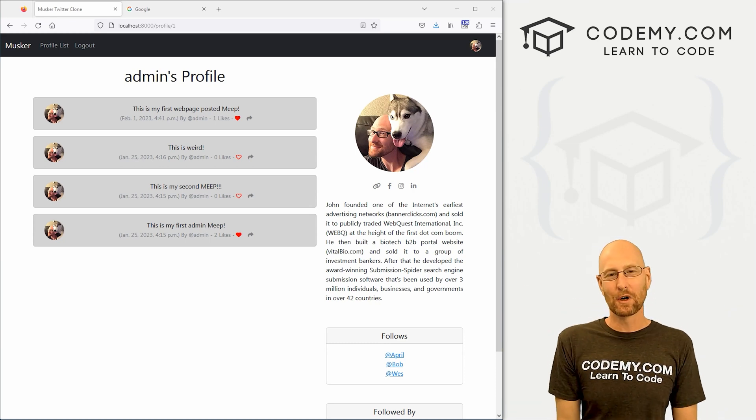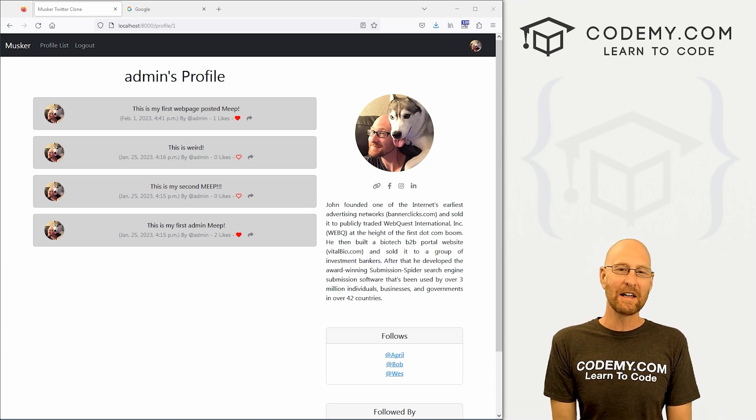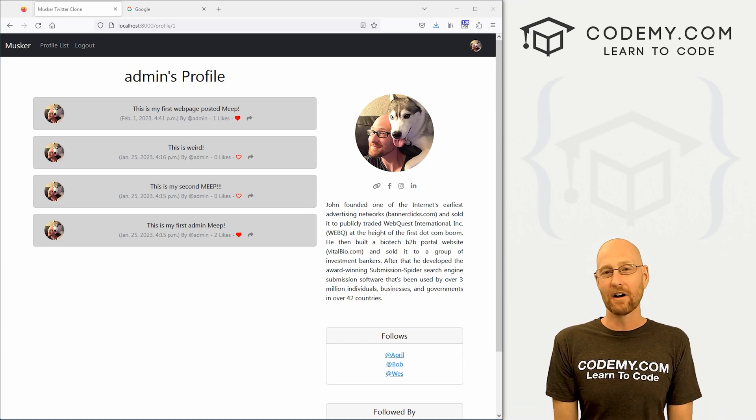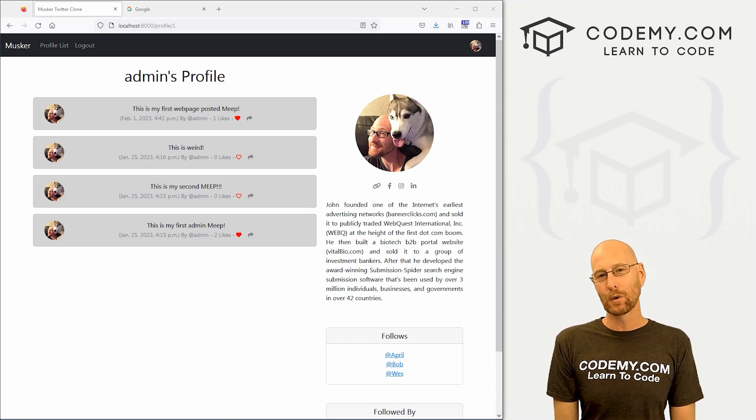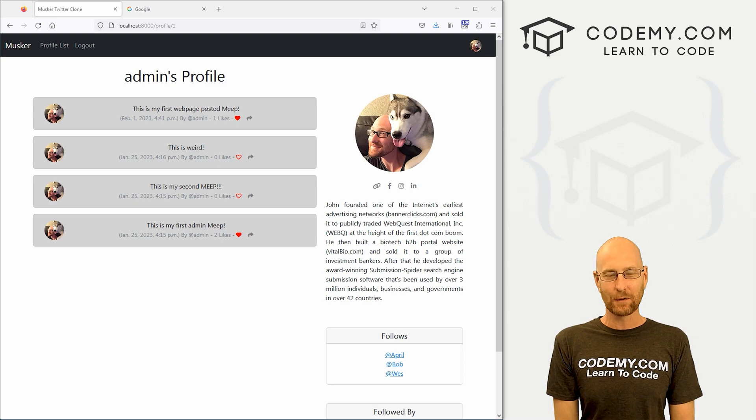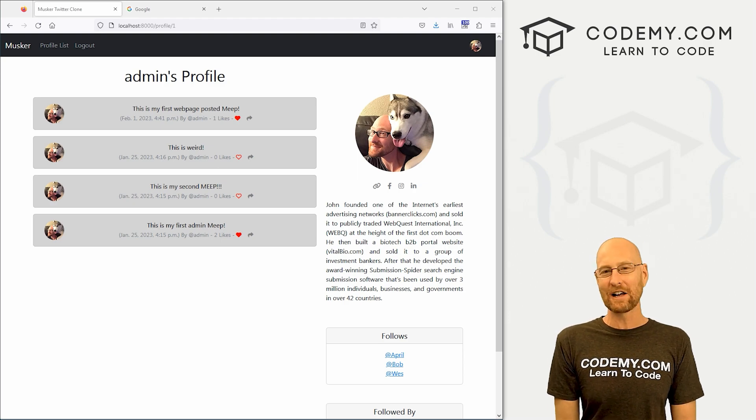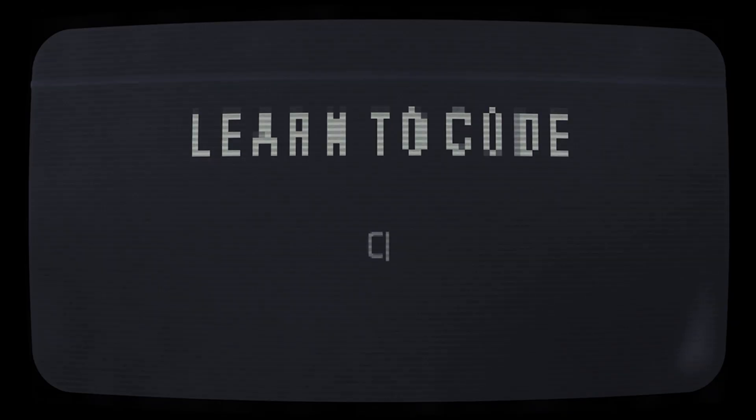What's going on guys, John Elder here from Codemy.com and in this video, we're going to add an unfollow function to our profile pages for our Twitter clone app with Django and Python.